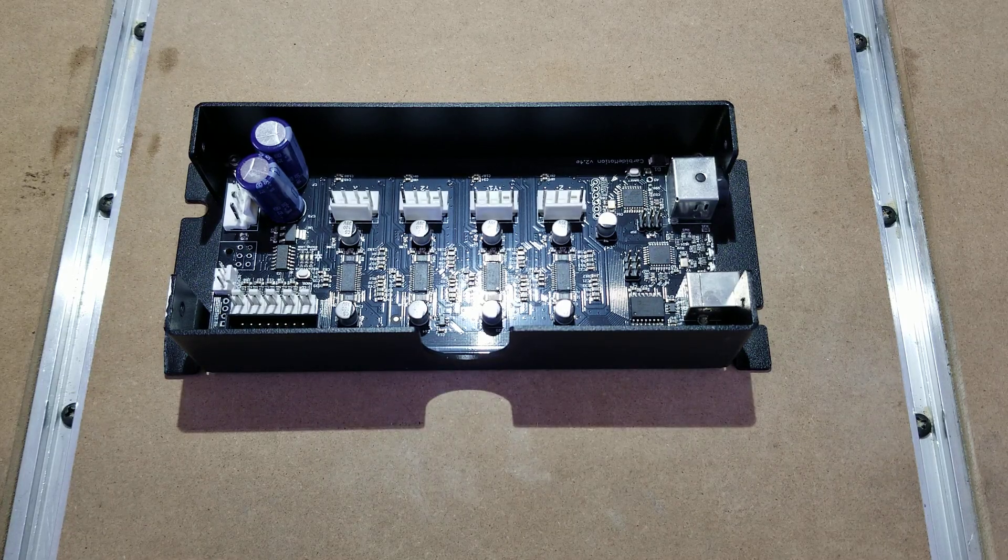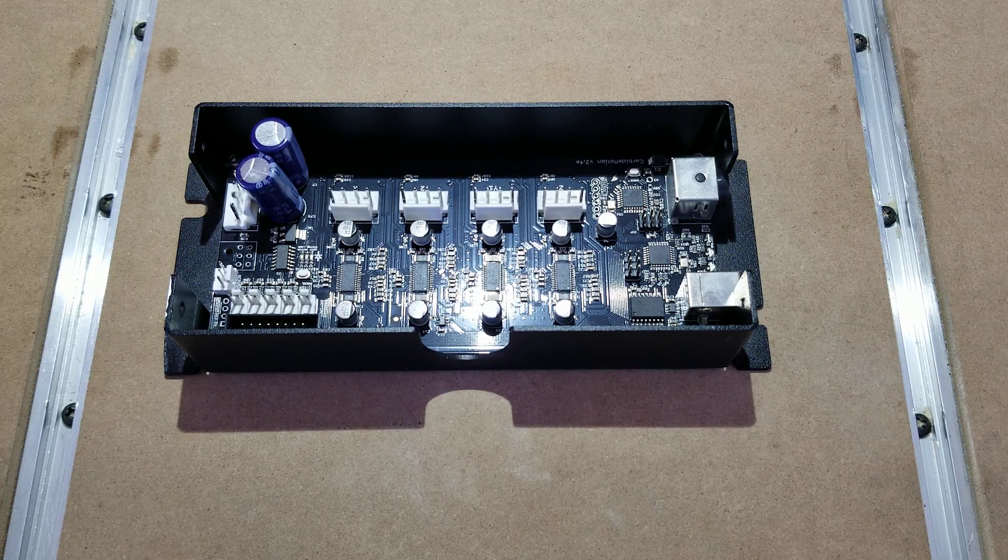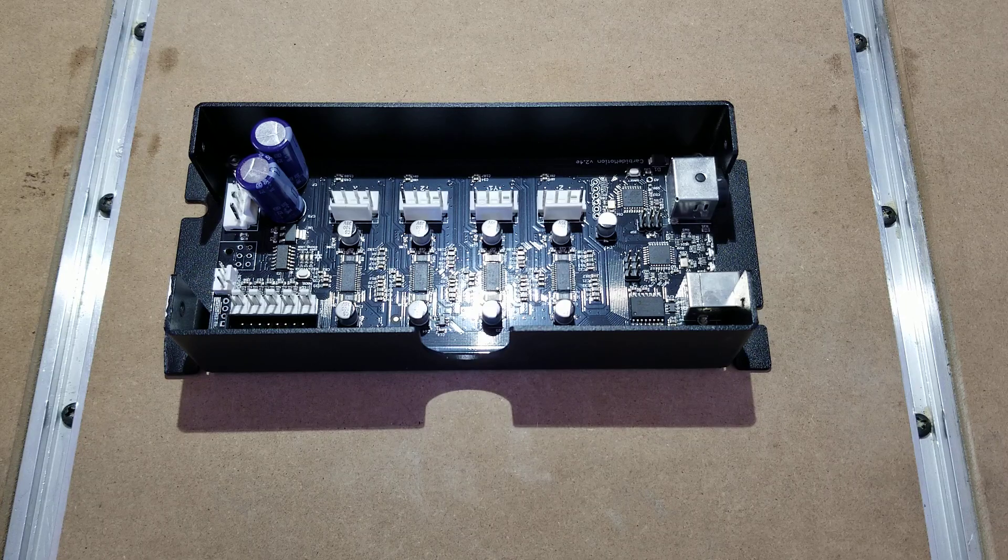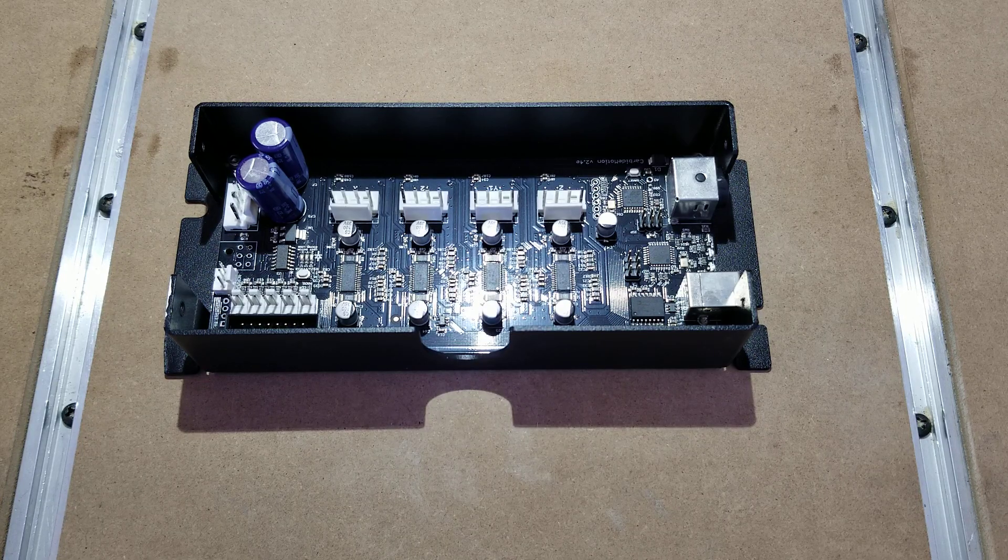Hey, this is Nick here with Carbide Answers. Today I'm going to go over installing a new control board in a low-profile enclosure.